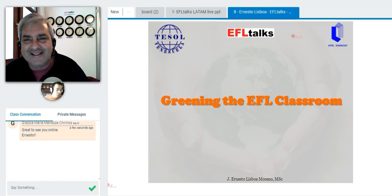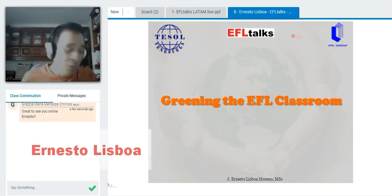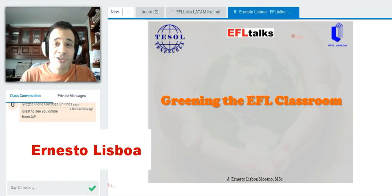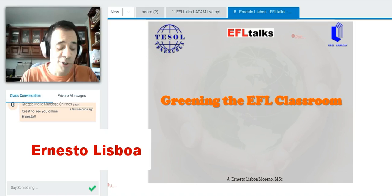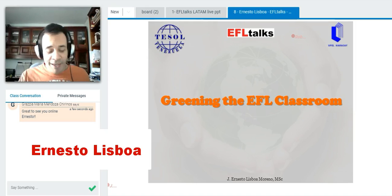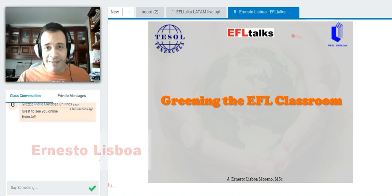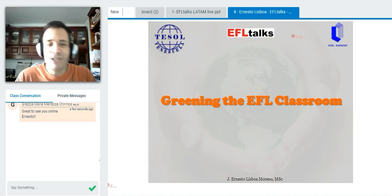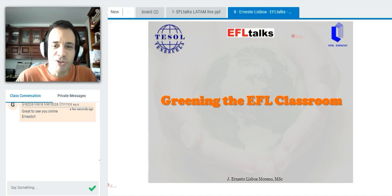Okay, thank you, Rao. Well, it's a real pleasure to be here with you guys in this EFL Talks. The title of my presentation today is Greening the EFL Classroom.